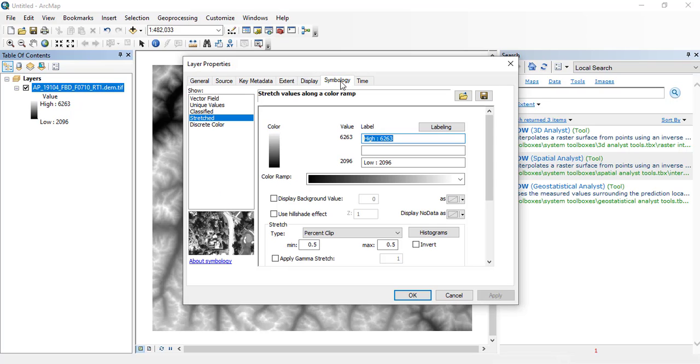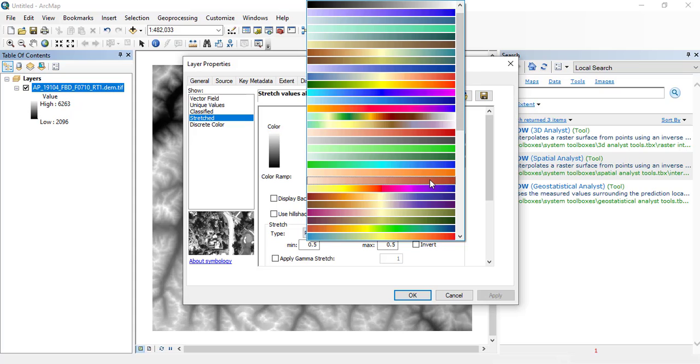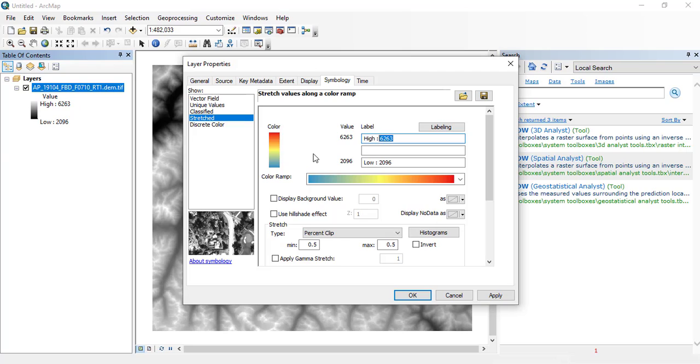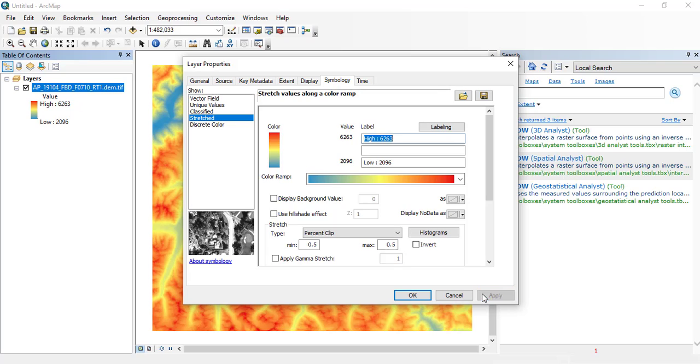In remote sensing we call these pictures just images. Coming towards the different colors - that is in the symbology, you can change the color of the raster using different symbology. So I have clicked this one from blue to dark red.